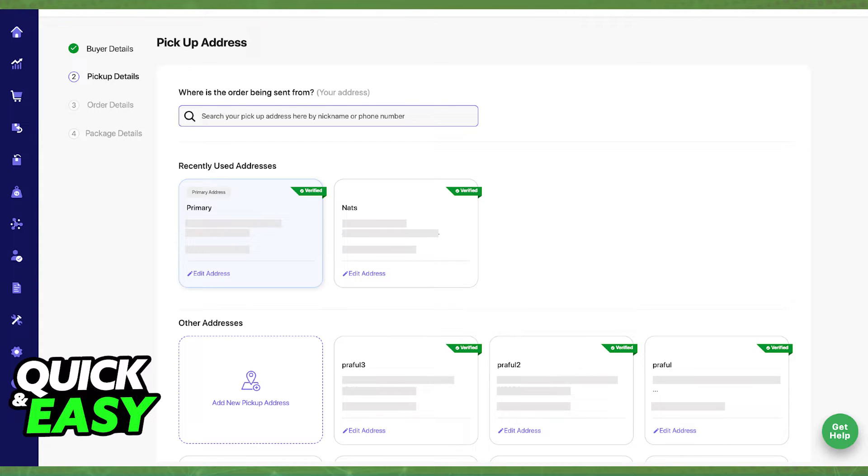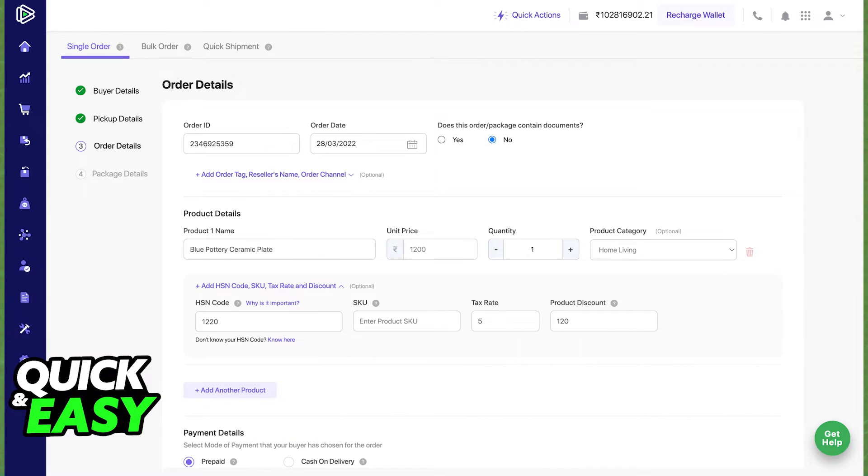Once you add a new pickup address, select it from the list and go through the process by finishing up with the order details and package details.